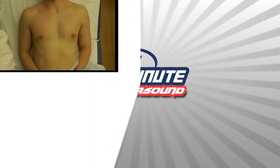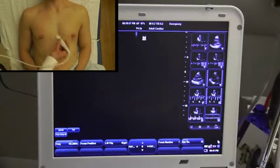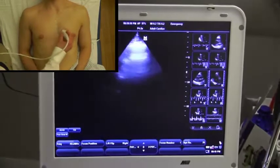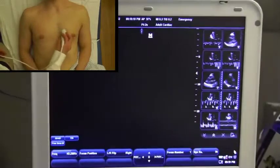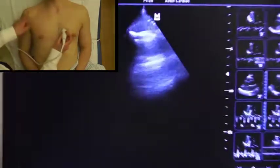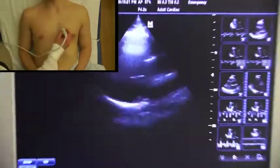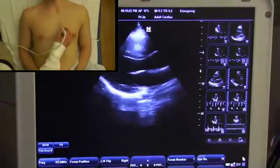One Minute Ultrasound — this is the evaluation of wall motion abnormalities. We'll start in the parasternal long axis window with the probe marker pointed towards the patient's right shoulder.